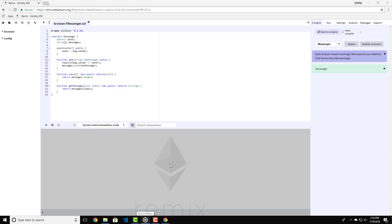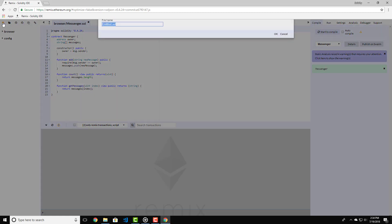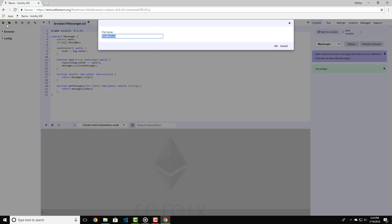In this lecture, we're going to have some practice in Remix with variables. Let's open Remix and create a new Solidity file. Let's name it Variable Examples and press Enter.